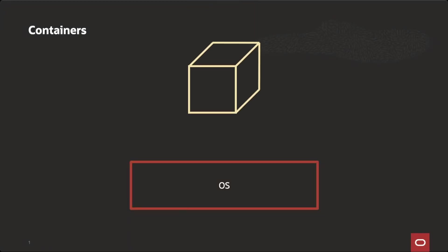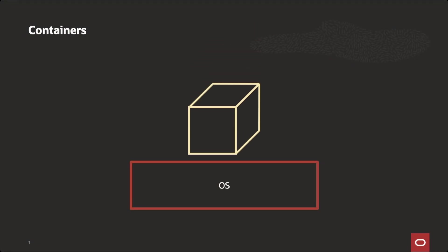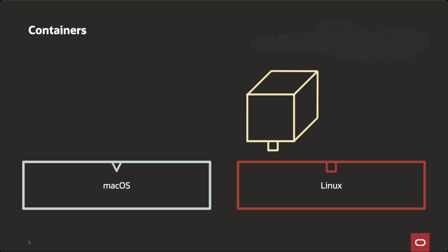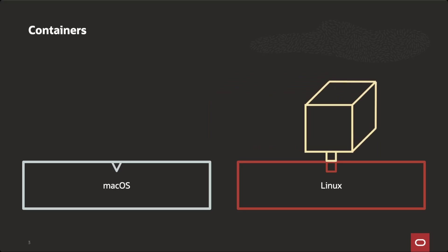In principle, you could run containers on any operating system. The truth is that some of the features that are needed in order to run containers are not available in every operating system. In order to run containers in Linux, we use something that is called namespaces. And they help us with this isolation and control of the resources. But we don't have namespaces under macOS. Instead, we have something that is called app sandboxing.